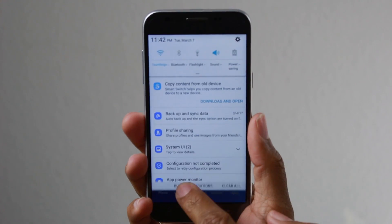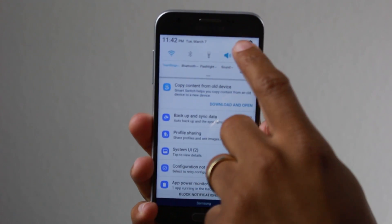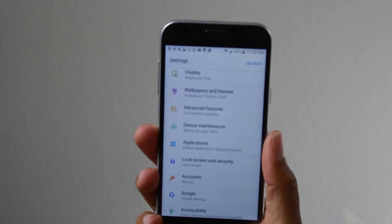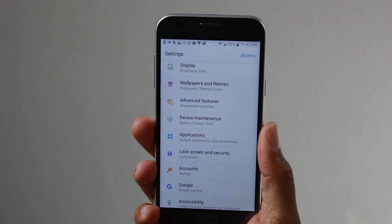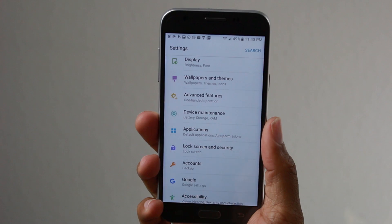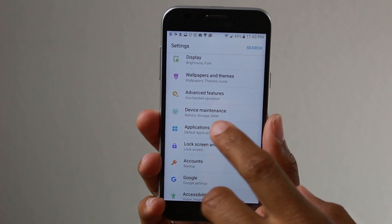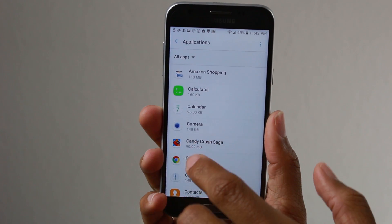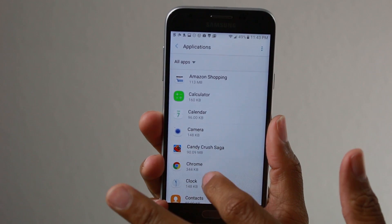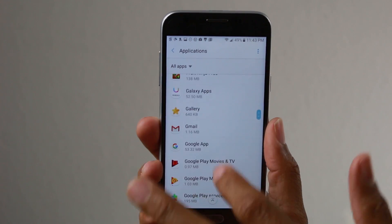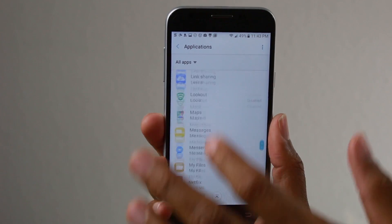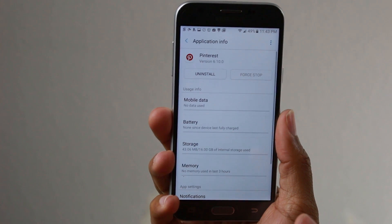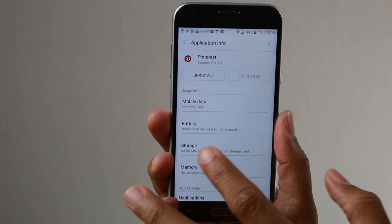Here's what you're going to do: swipe down from the top upper right corner and go to Settings. From here, we're going to go to Applications, and then you're going to find the app that you want to move. In this case, we're going to do Pinterest — and there it is. You're going to go down to Storage.